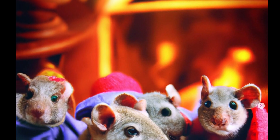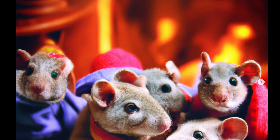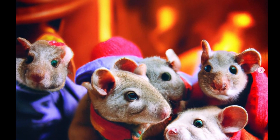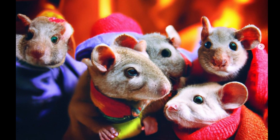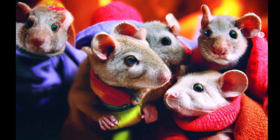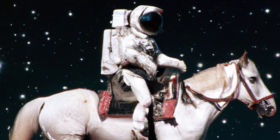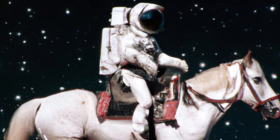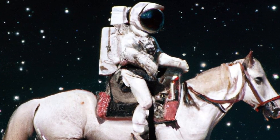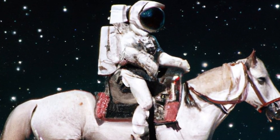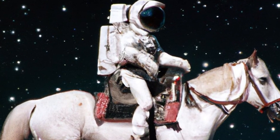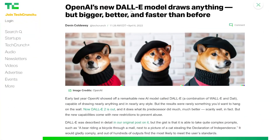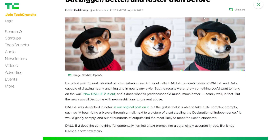Better alignment based on what you enter and what you get back. In this video, I'm going to be walking you through some of the articles, go through the announcement, show you some sample generations, show you how you can join the waitlist, and share the link to the research paper. So let's get started. OpenAI's new DALL-E model draws anything — but bigger, better, and faster than before.